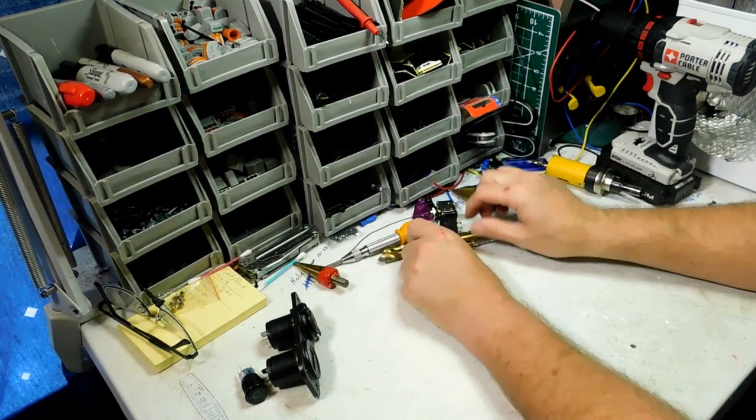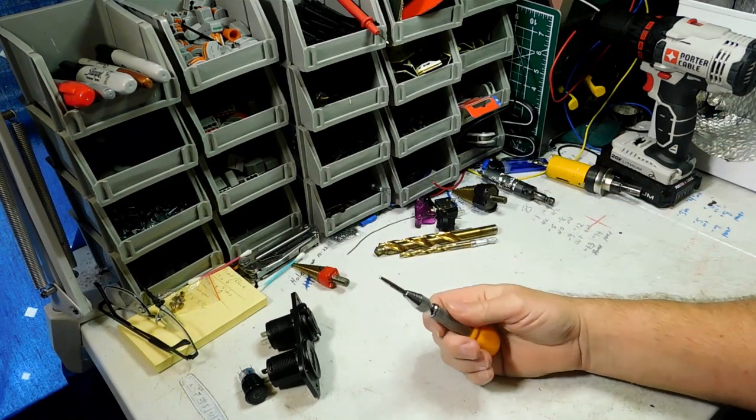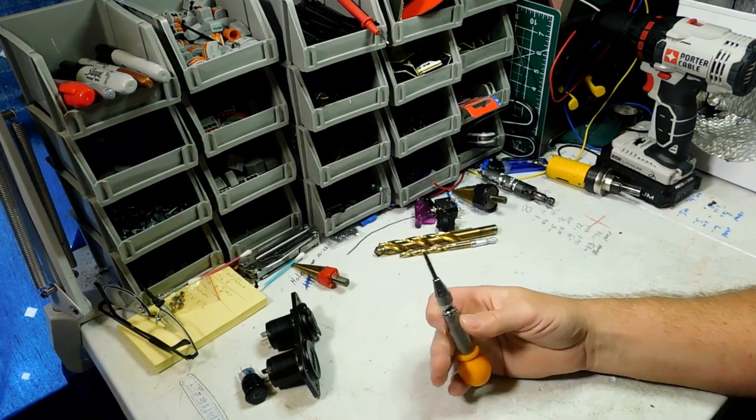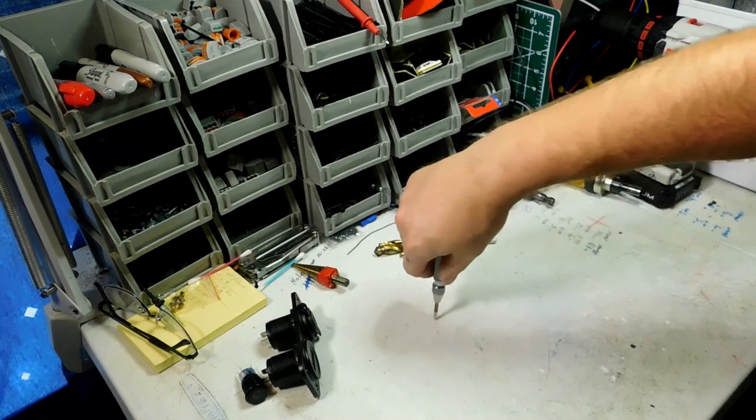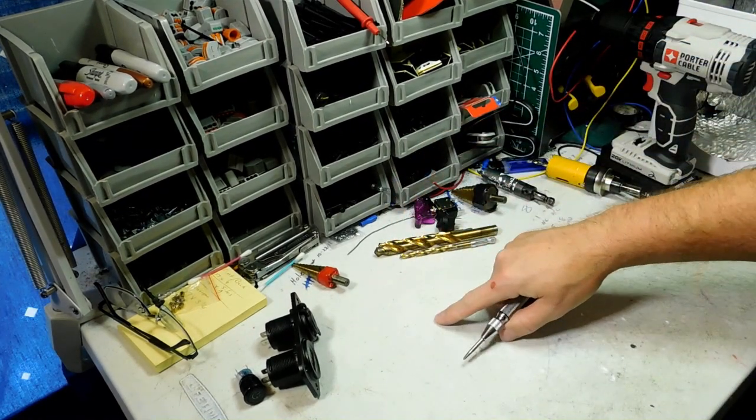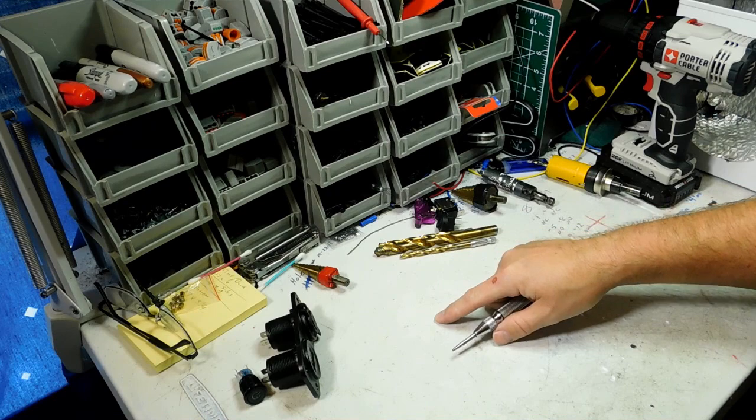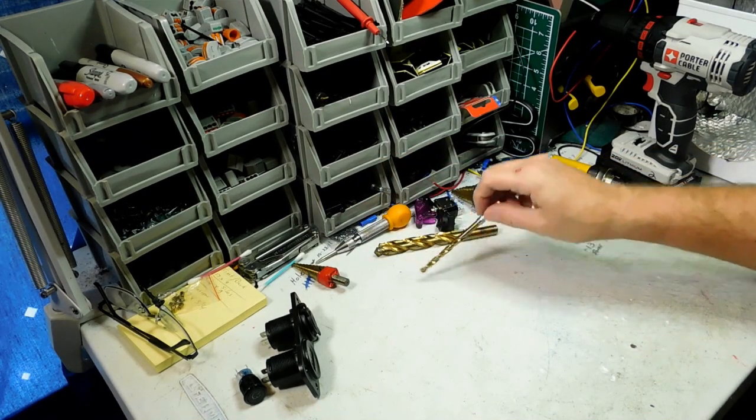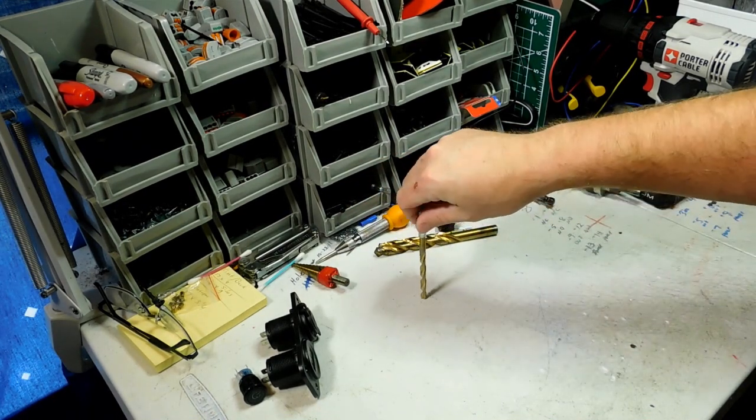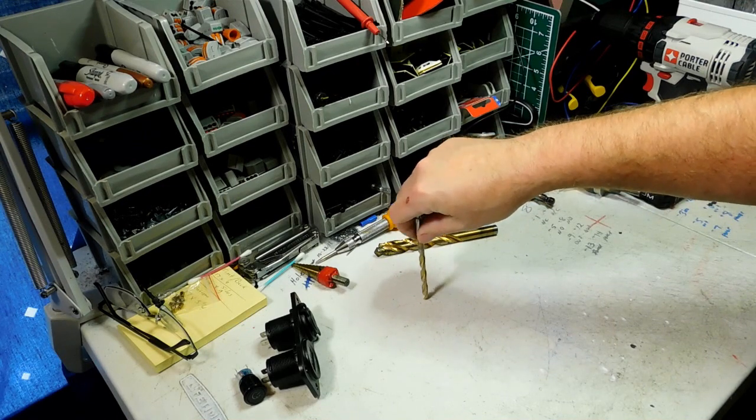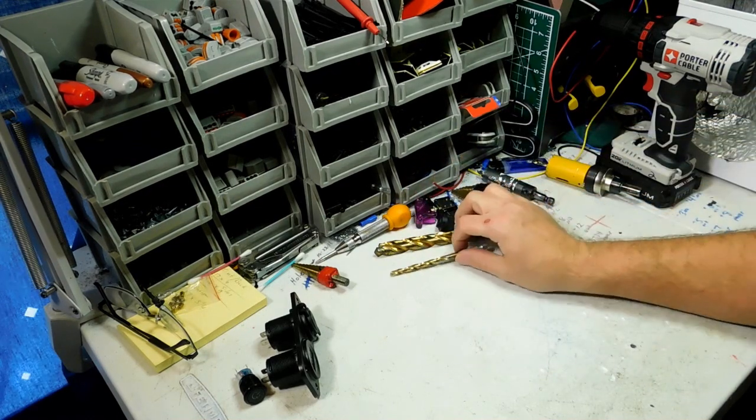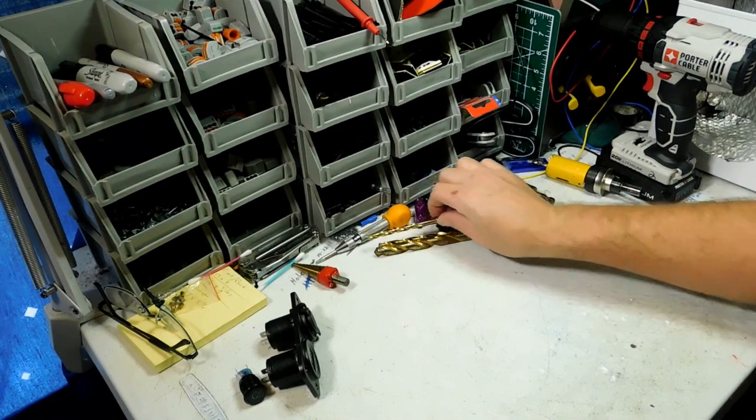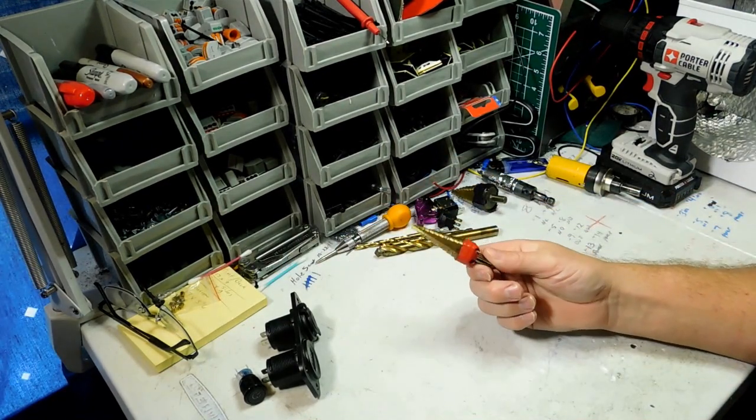Now before you drill your hole, you want to go ahead and use a center punch. These are about $8 at Amazon. What the center punch does is you push it down and it makes a little dimple right there. Now what I like to do is I go ahead and try to use a pilot hole. I use a quarter inch pilot hole to go ahead and get the hole started and remove some of the meat there so the bit doesn't have to do all the work.